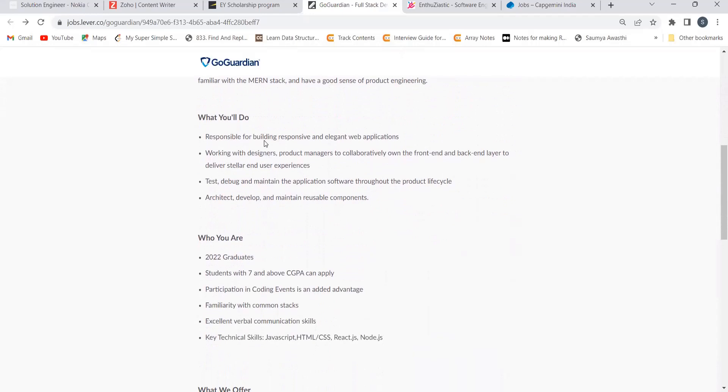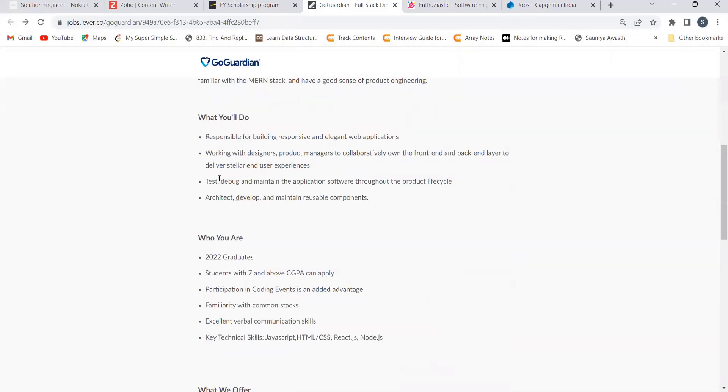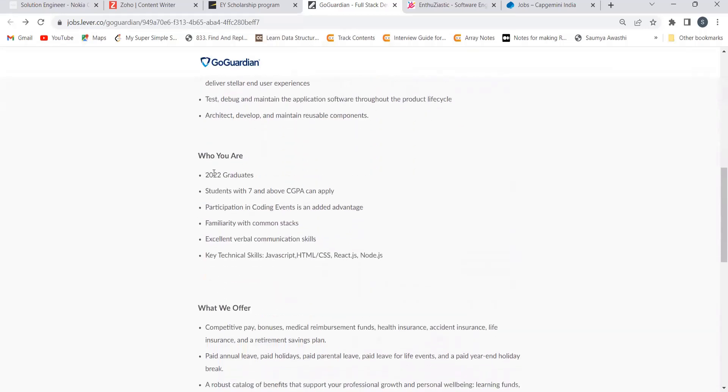What you will be doing: you will be responsible for building responsive and elegant web applications, working with designers and product managers to collaboratively own the front end and back end layer to deliver stellar user experiences, architect, develop and maintain usable components, test, debug and maintain the application software throughout the product life cycle.